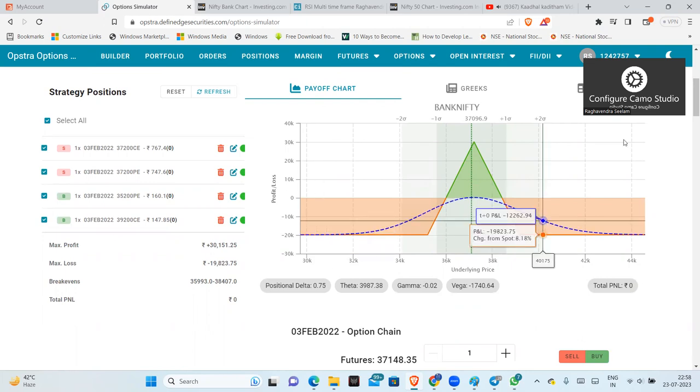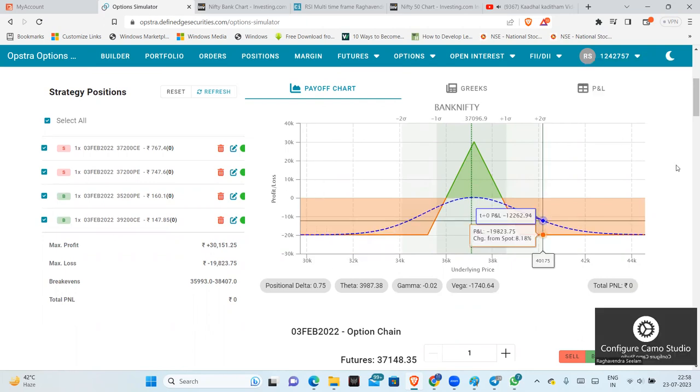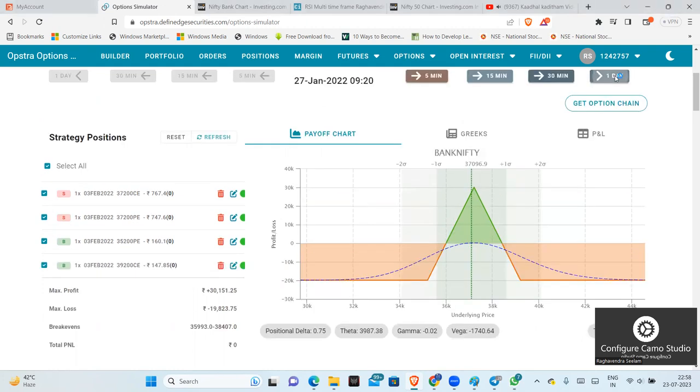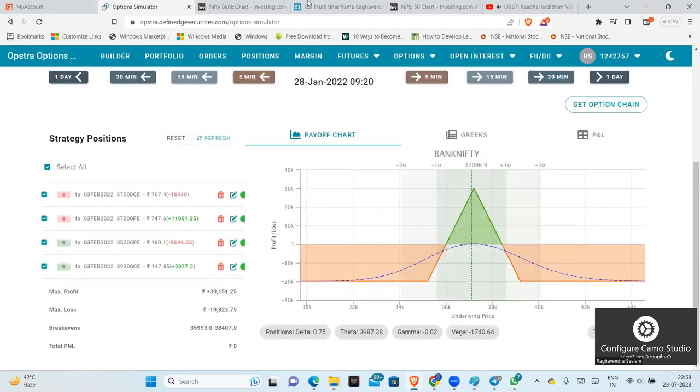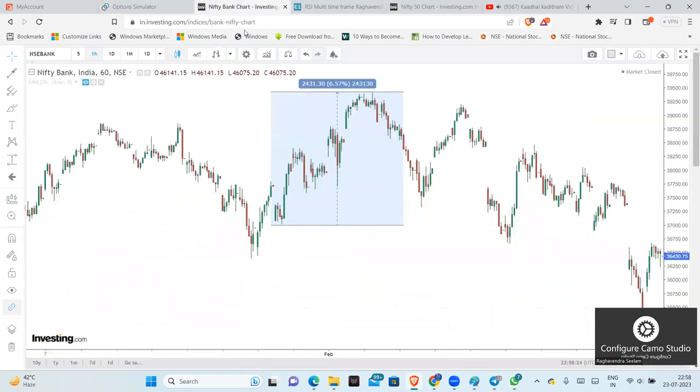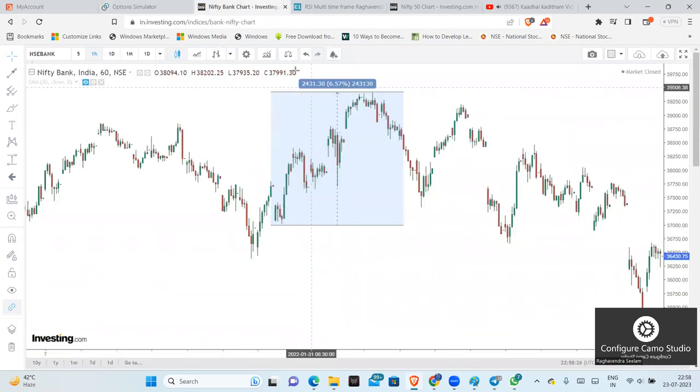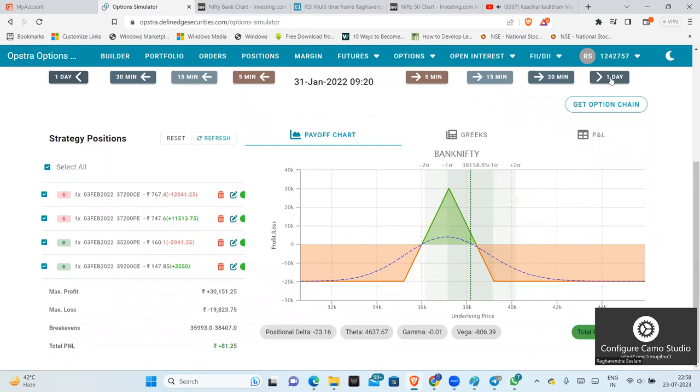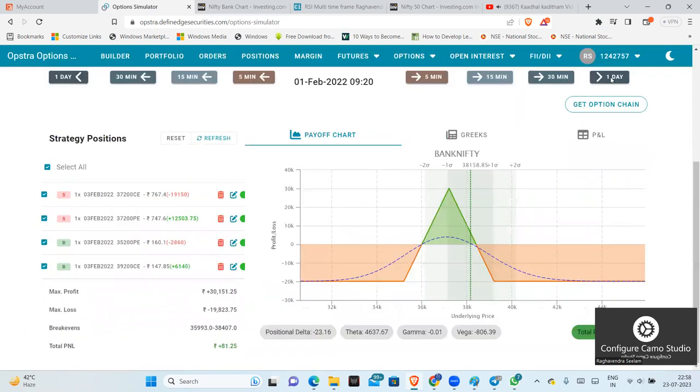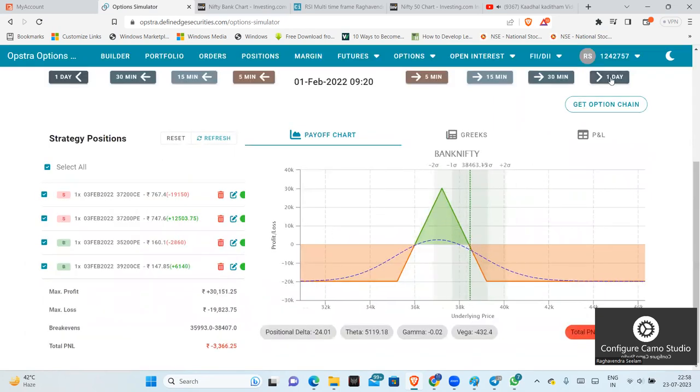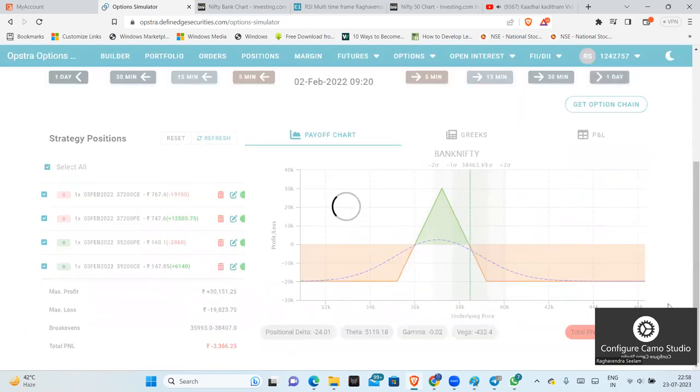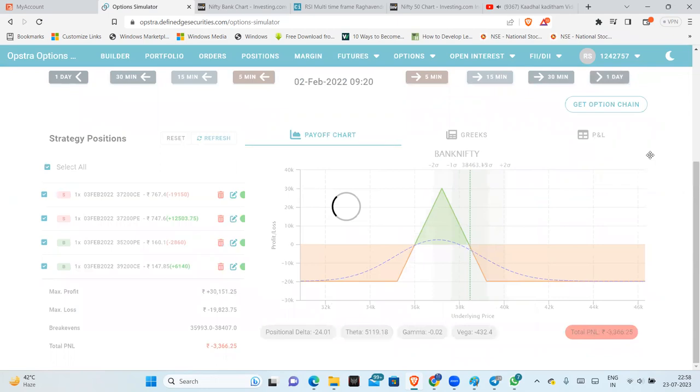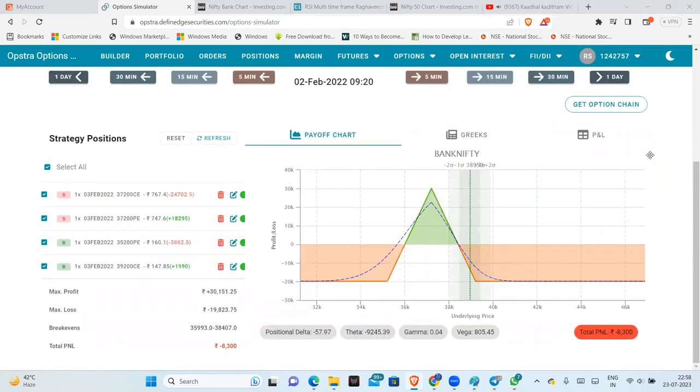So already we had seen almost 7% move, 2,500 points move in Bank Nifty. Directional, but this is non-directional. Straddle, Iron Fly - these are non-directional strategies.